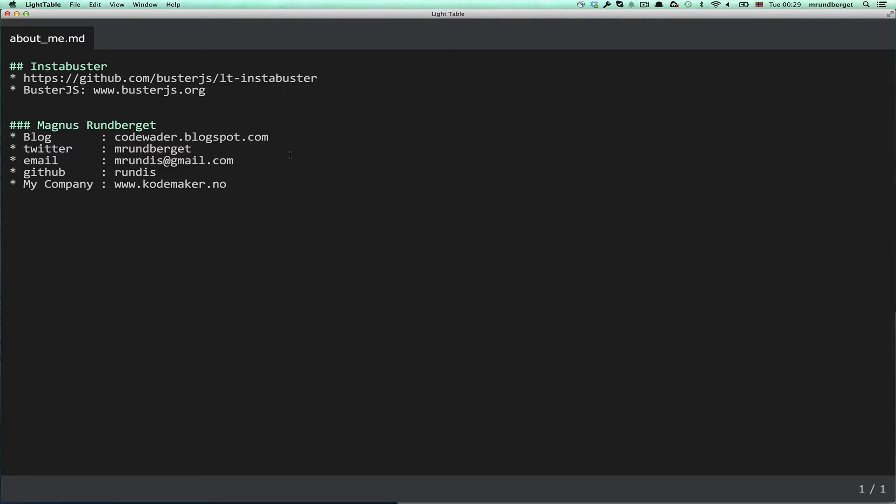Hello, my name is Magnus, and I've just recently created a Light Table plugin for Buster.js.